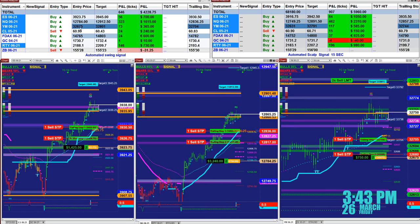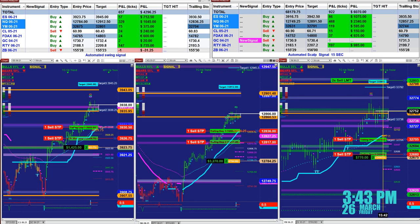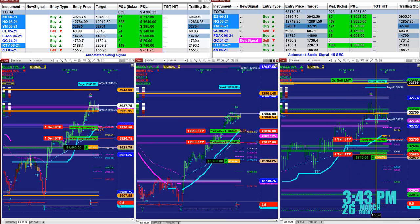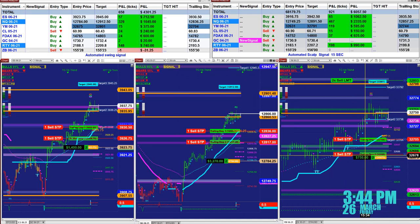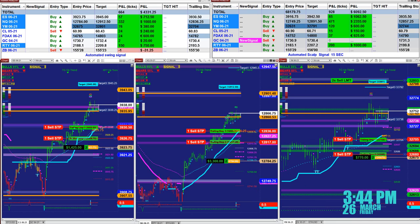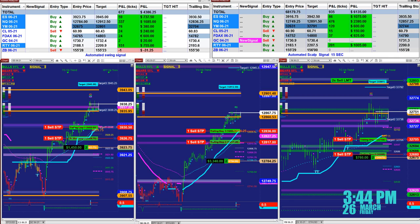YM entry at 32,675, target 332,801, and now we are climbing to this target. On one contract that's $3.75; on two contracts, $750. This is the left market analyzer, and we just had a signal on the scalper.